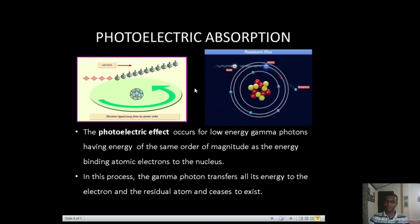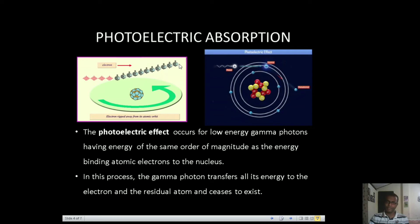When gamma rays pass through matter, suppose two out of ten incident gamma photons are absorbed through photoelectric absorption, so the remaining number of gamma photons is eight, and hence the intensity of the beam reduces. A negligible fraction of energy is transferred to the residual atom, so basically the gamma photon's energy is utilized in breaking the bond of the electron with the nucleus, and the remaining energy is taken away by the electron as kinetic energy. This is the first phenomenon responsible for reduction of gamma ray intensity and it occurs for low energy gamma photons.